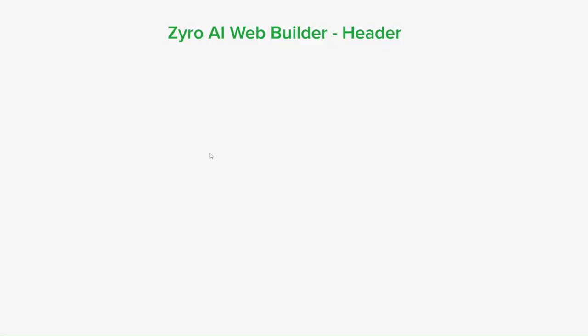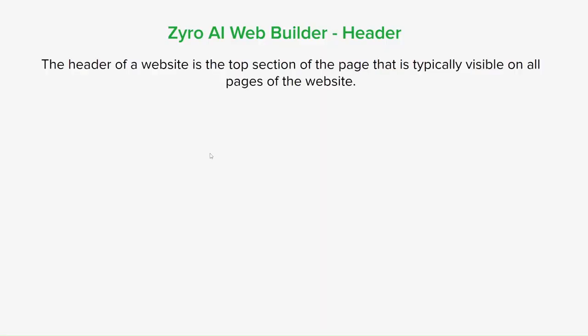The header of the website is the top section of the page and it's typically visible on all pages of the website. It usually contains elements like the website's logo or name, the main navigation menu, and other important links like a contact page or search bar. It can also include some social media icons as well.